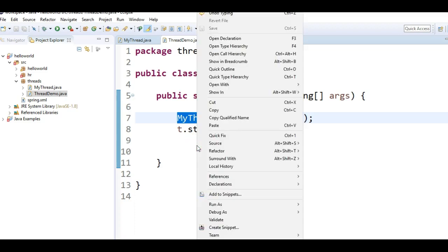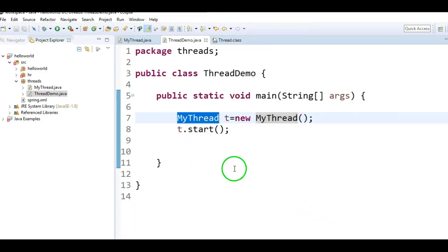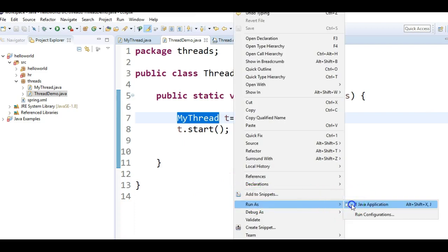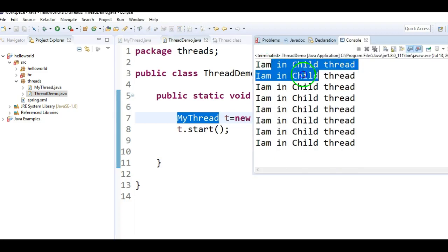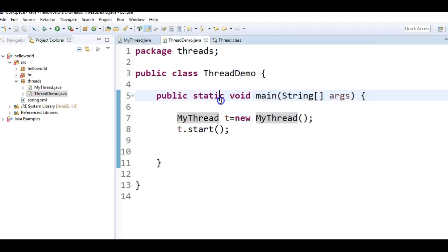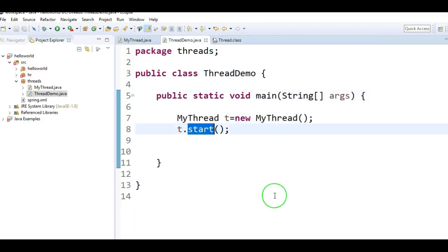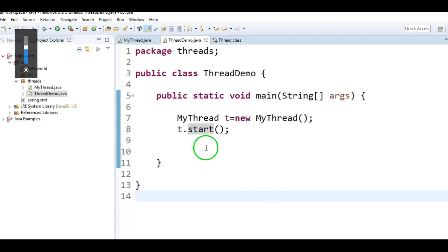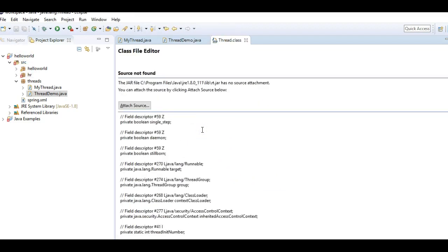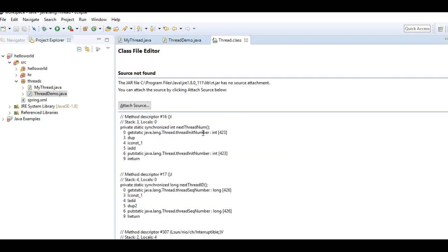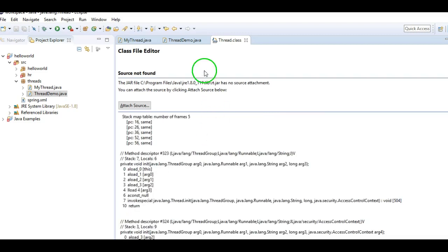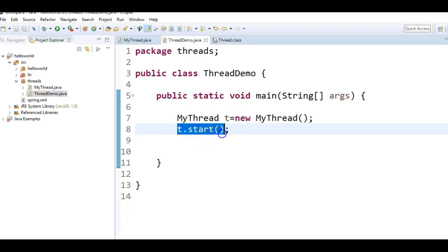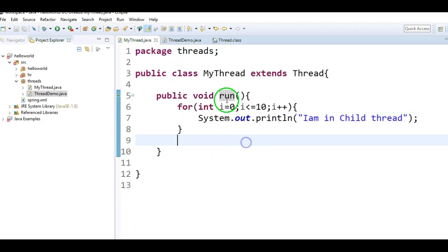Let us run the program and see the output — run as Java application. We get I am in child thread, repeated 10 times. So when we call start, what it internally does is call the run method. The signature of the run method is public void run. When we call t.start it will call run method.